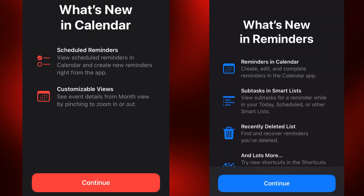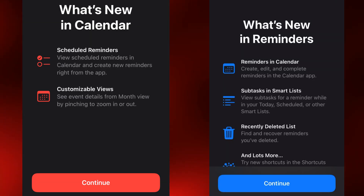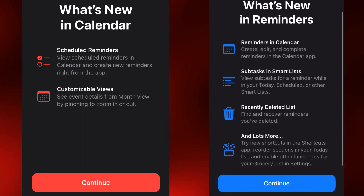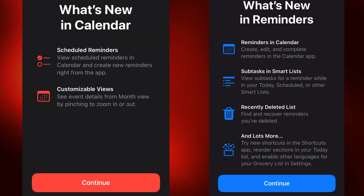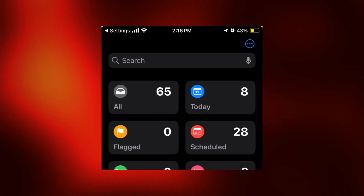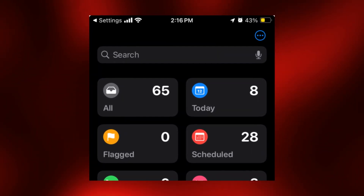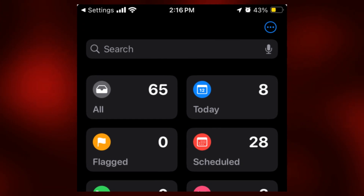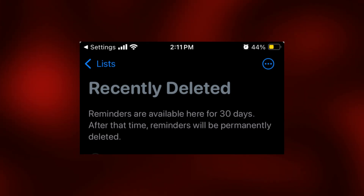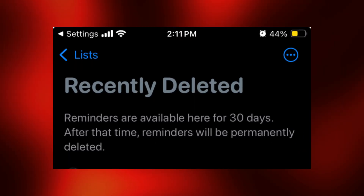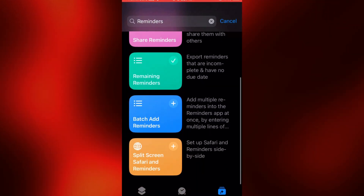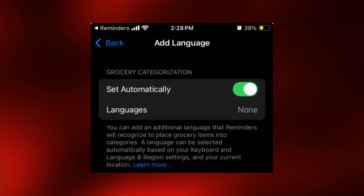Both the Calendar and Reminders apps have new splash screens describing new features. For what's new in Calendar, it says 'Scheduled Reminders and Customizable Views' — which we already covered. For what's new in Reminders, it says 'Reminders in Calendar,' subtasks in smart lists letting you view subtasks while in your Today, Scheduled, or other smart lists, a recently deleted list to find and recover deleted reminders, and lots more — including new shortcuts in the Shortcuts app, reordering sections in your Today list, and support for other languages in your grocery list.